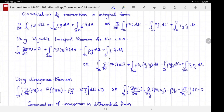The third version is derived by applying the divergence theorem to the two surface integrals. When you apply the divergence theorem to the first term you get the divergence of ρuu, where uu is interpreted as the tensor product — the outer product — of the two velocity vectors.